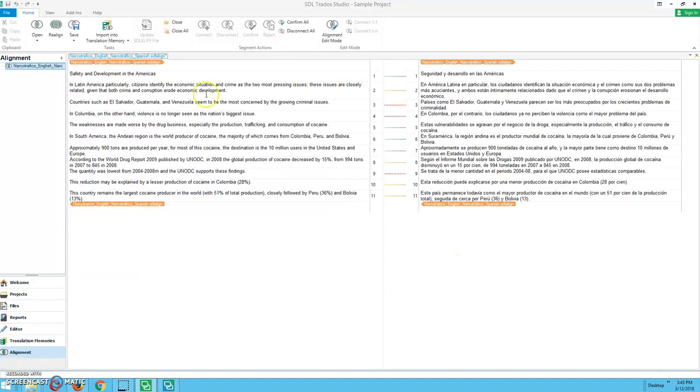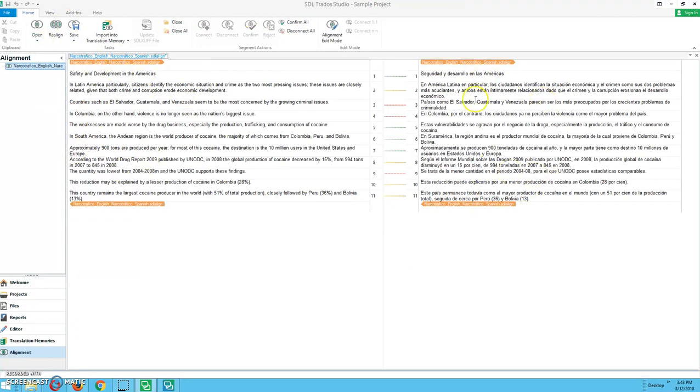Hello everyone. So as you can see here, we have the translation or the alignment interface set up for us. On the left, we have English and on the right, we have Spanish.